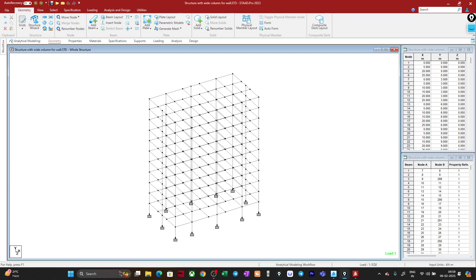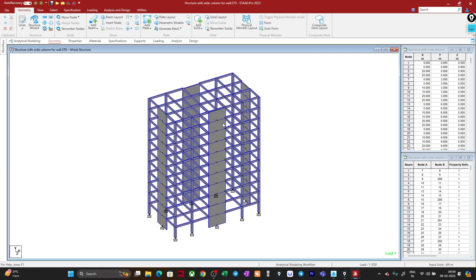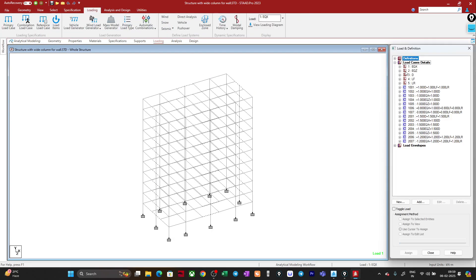Let's get started. Here I have created an example model — this is a structure with some walls which I have modeled using the wide column method. You can see the loads: I have two basic loads — seismic loads, static seismic loads, dead load, and live load — and some load combinations. The serviceability combinations are in the 1000 series and the design combinations are in the 2000 series, along with some load envelopes.